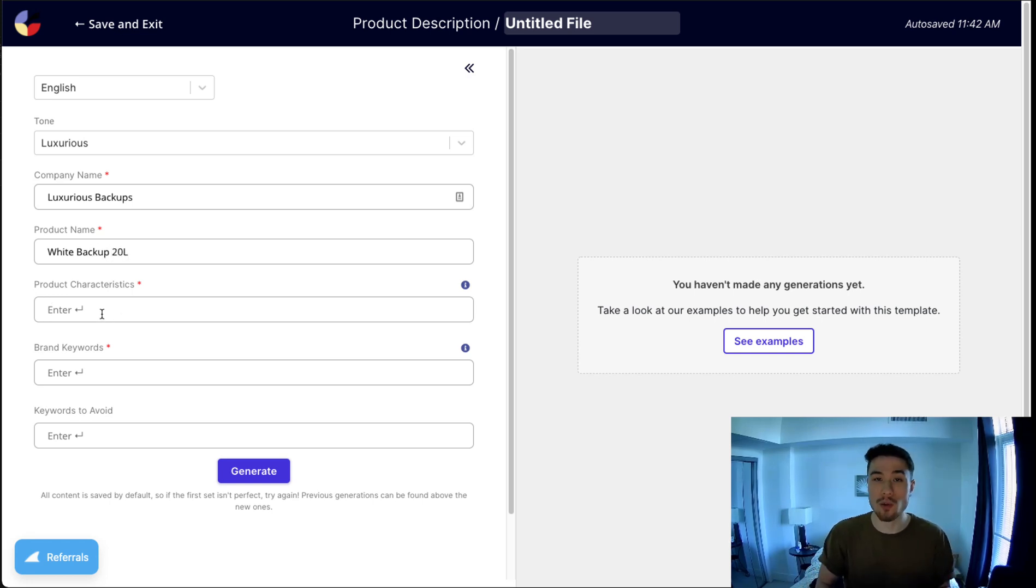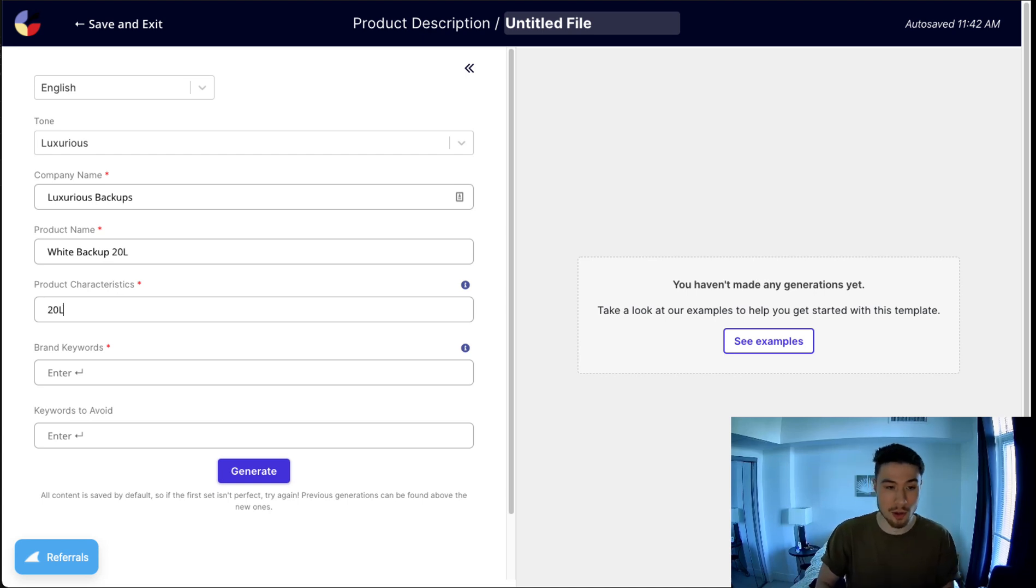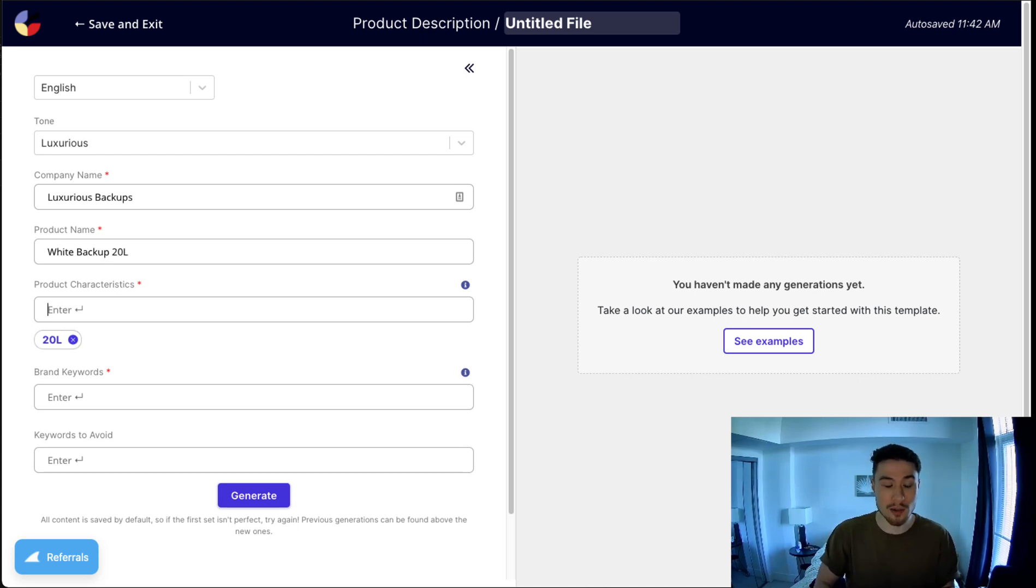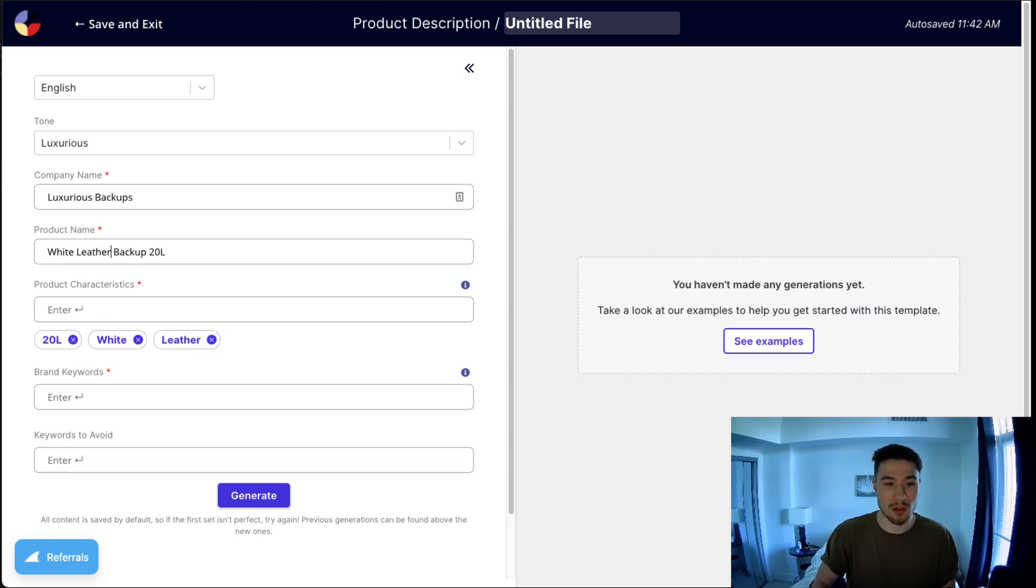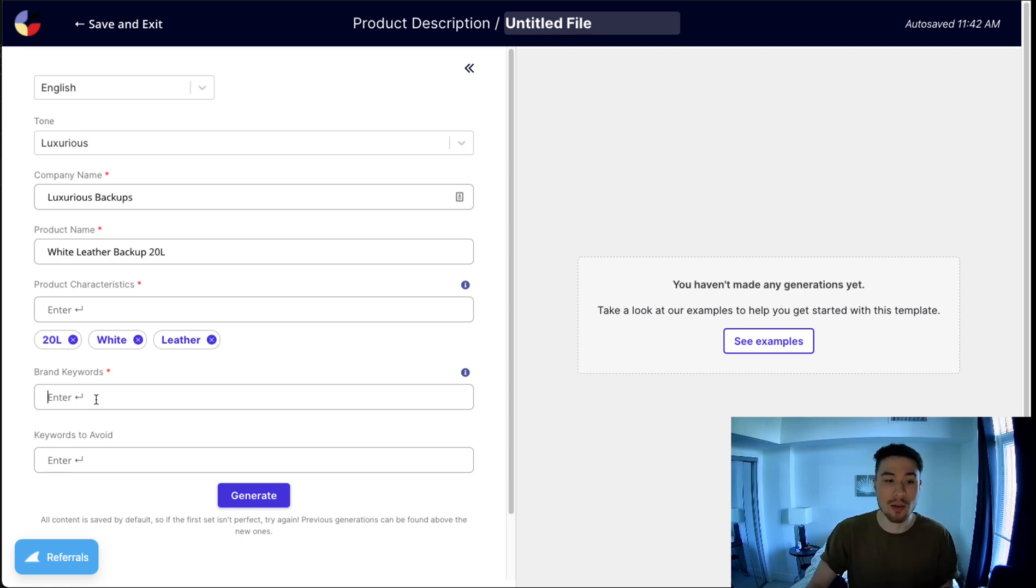For characteristics, I'm going to name certain features about the product. So it's going to be 20 liters, it's going to be white, it's going to be maybe leather. So I'm going to add that to the title as well, just add a little more depth to that product description. So leather here.